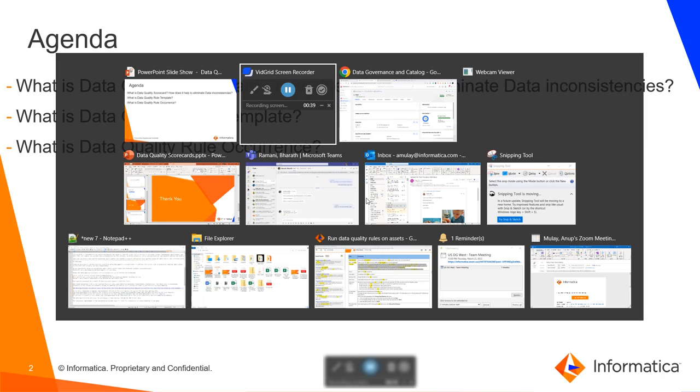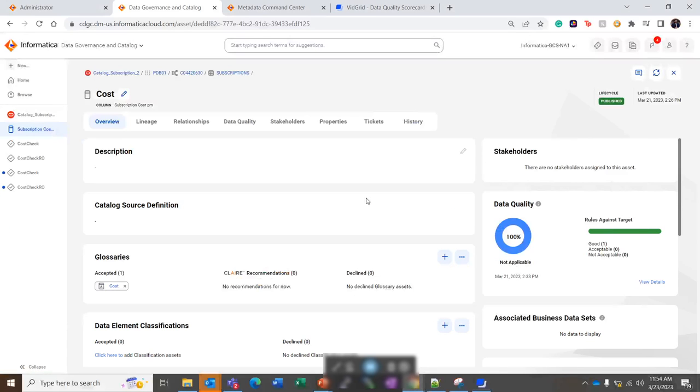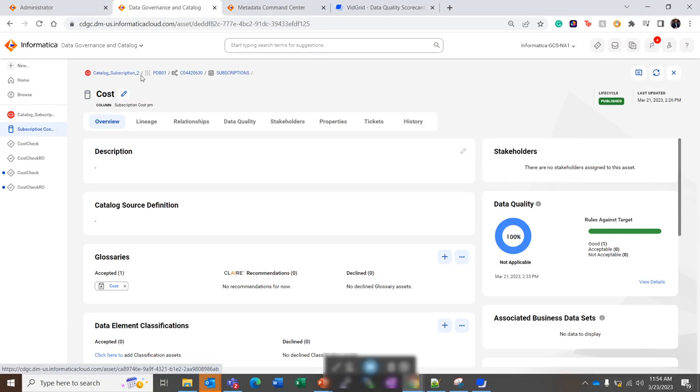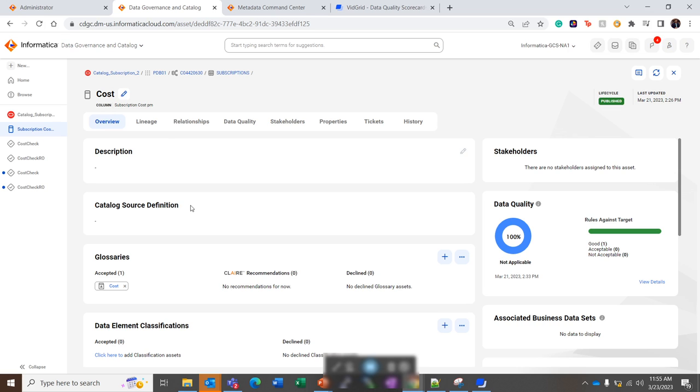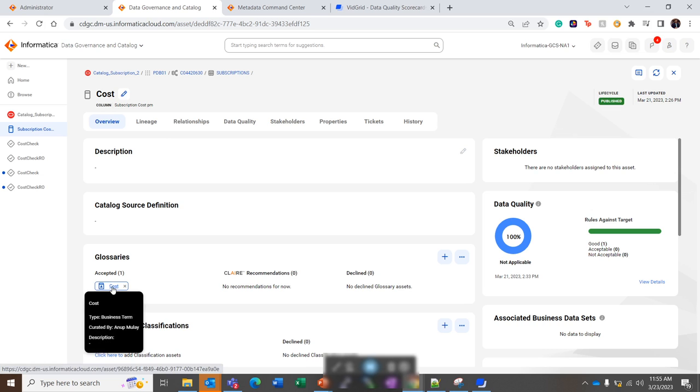Now let us take a look at a catalog source. So here we have a catalog source named catalog subscription 2, and the data quality results are generated for the measuring dimension validity for this column subscription cost per month. This subscription cost per month column has also a glossary term called cost as a business term.